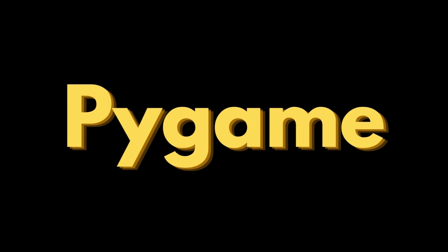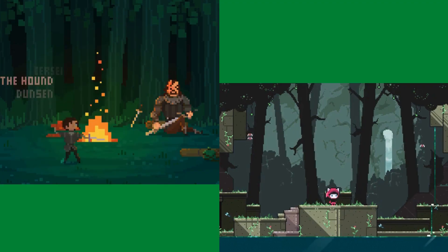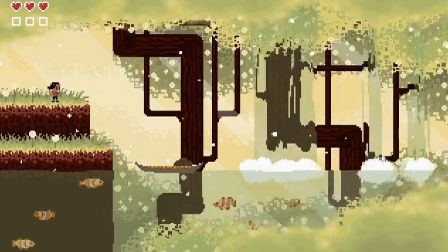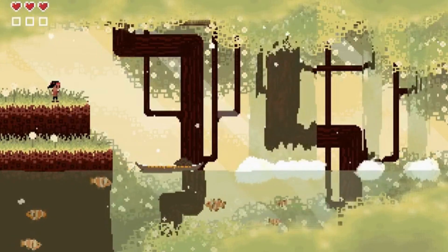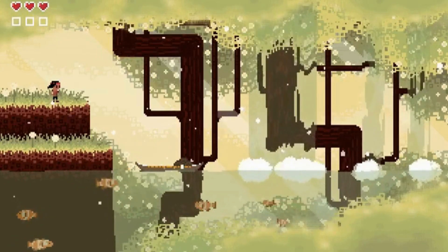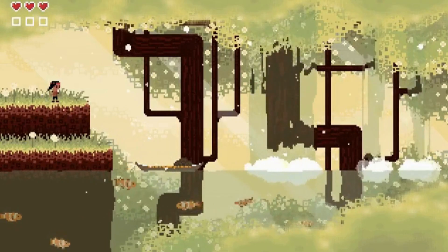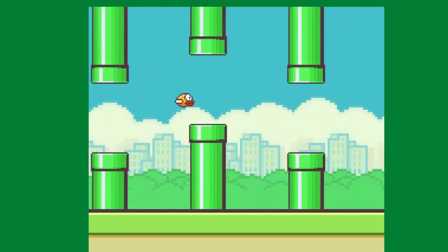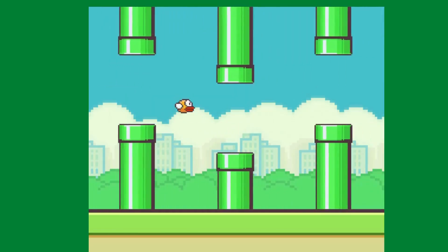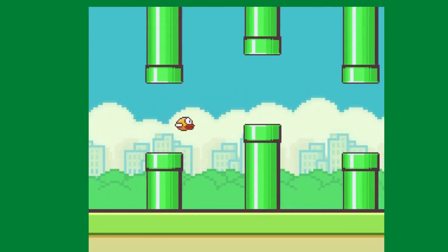Now, before we set up Pygame, what is Pygame? It is a Python library that can be used to design and build games. Pygame supports only 2D games that are built using different sprites.